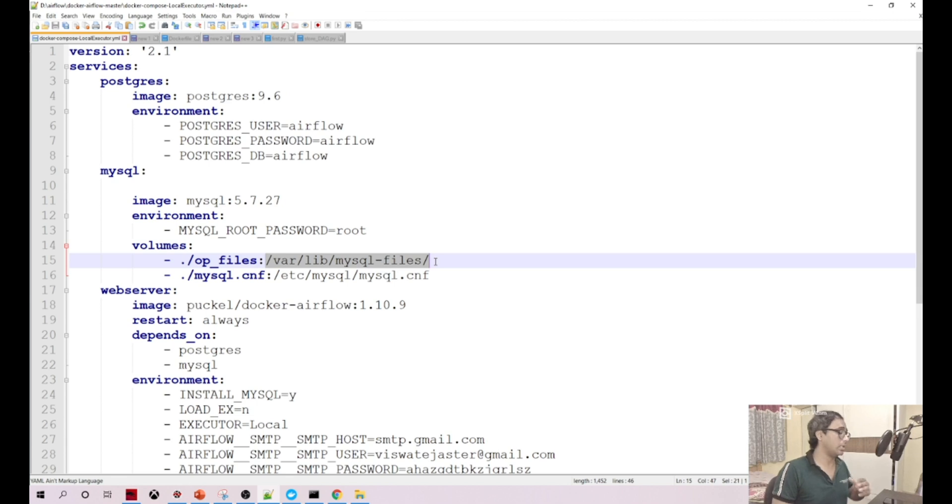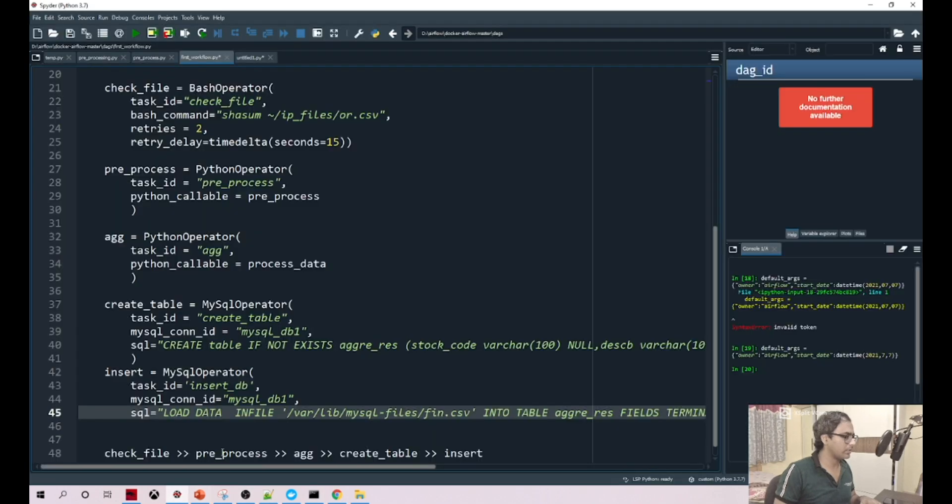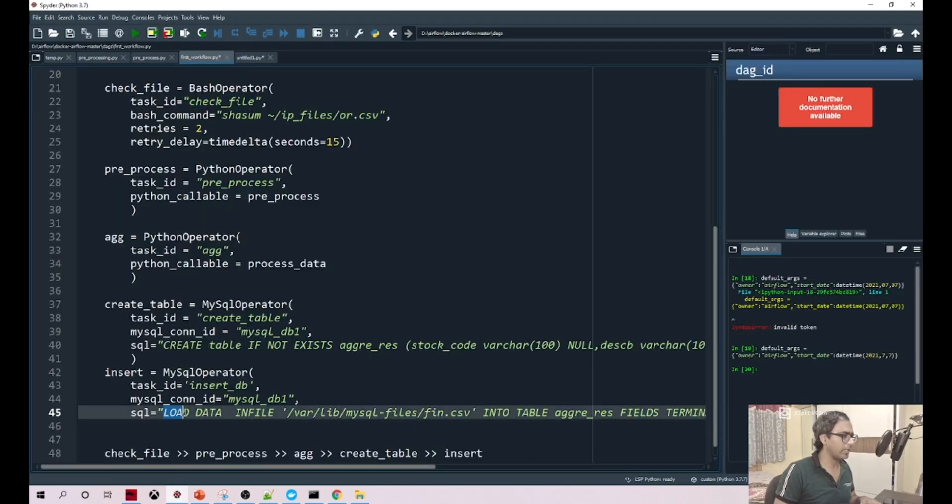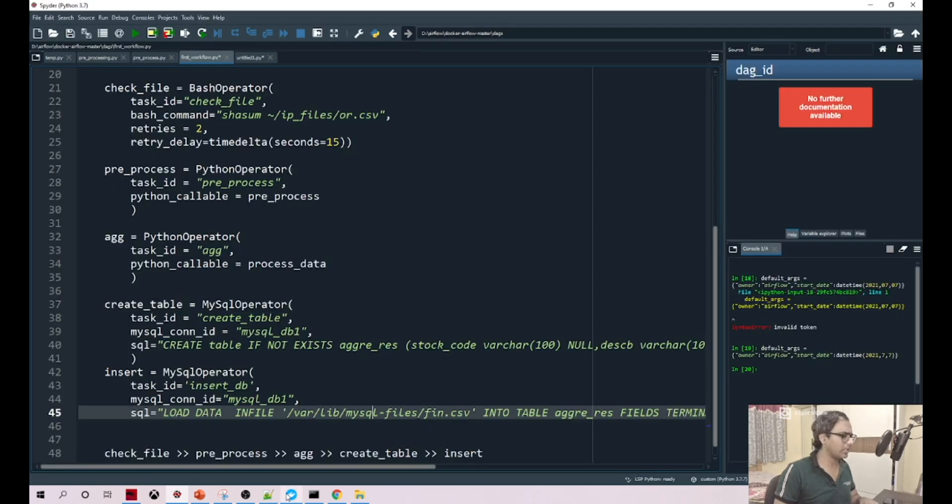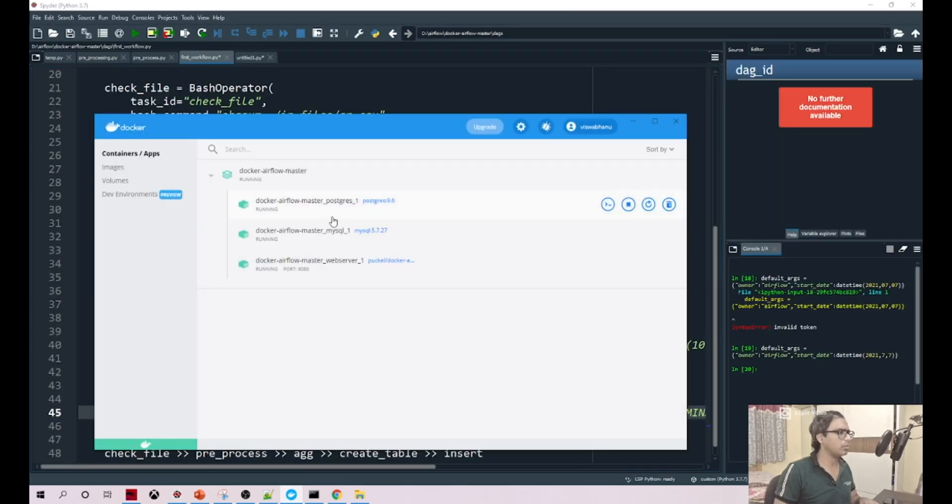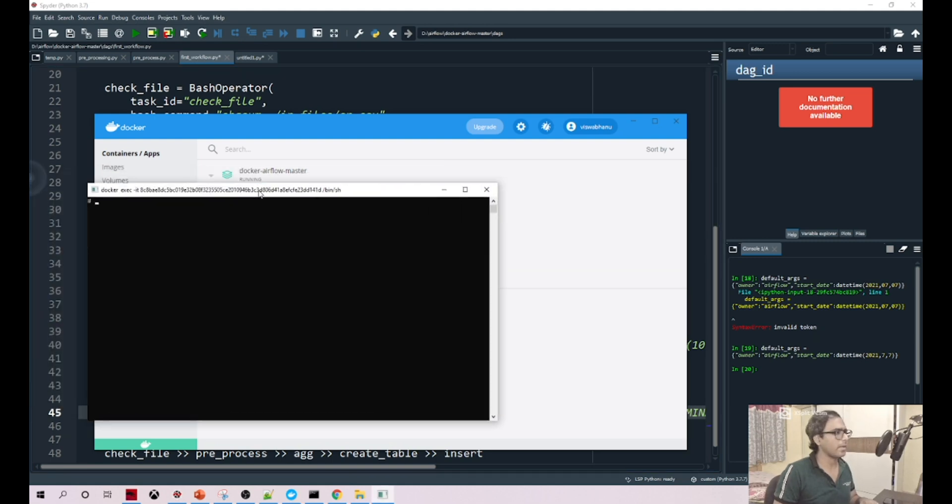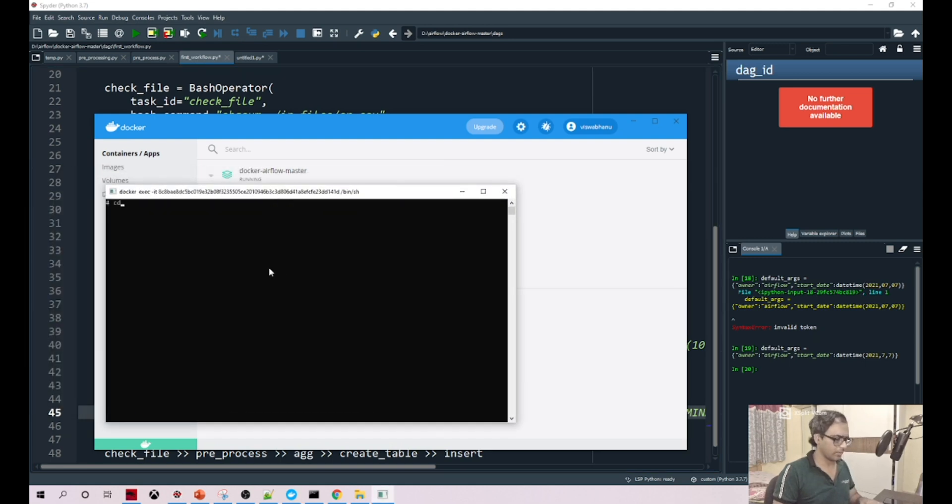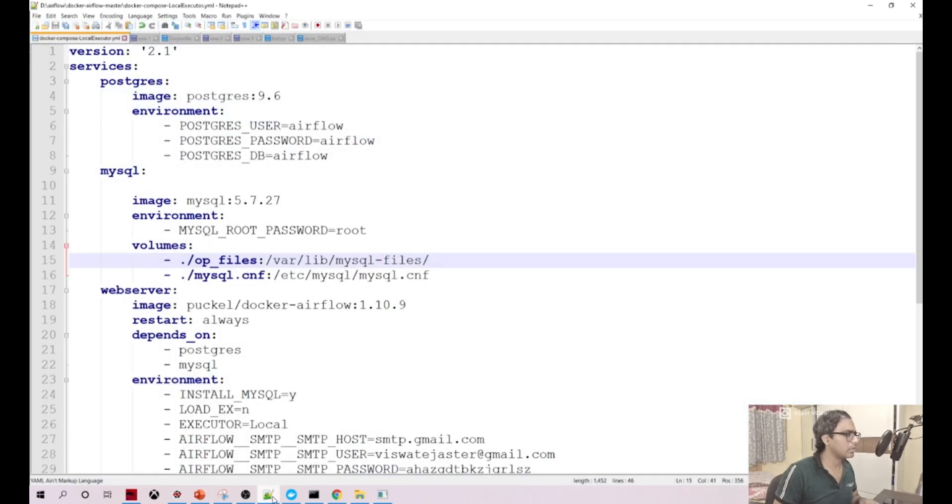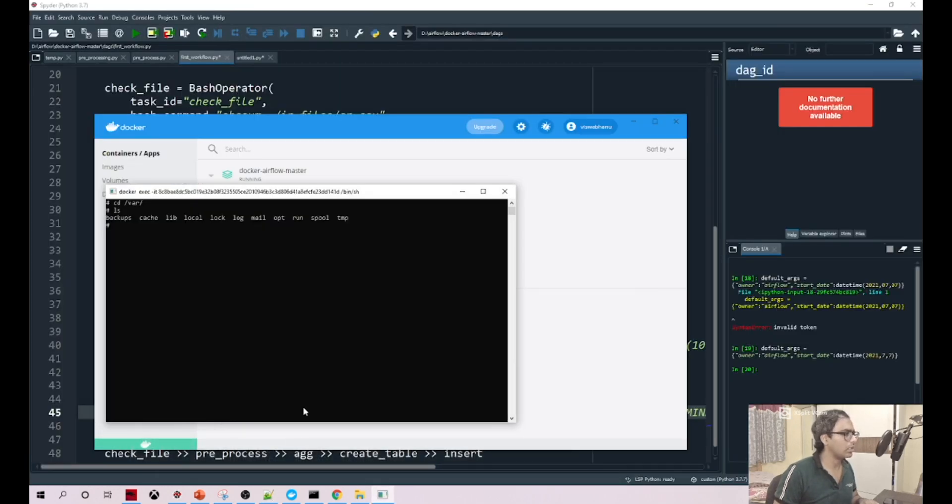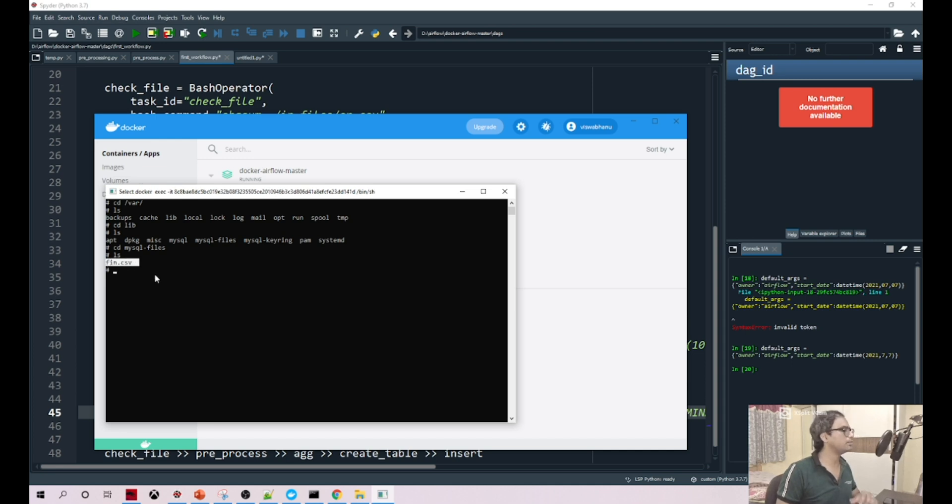If you notice, the load data command references /var/lib/mysql-files/fin.csv. To double check, we can log in and navigate: cd /var, then lib, inside lib we have mysql-files. Did you see? This is the file which we are trying to load into our tables.